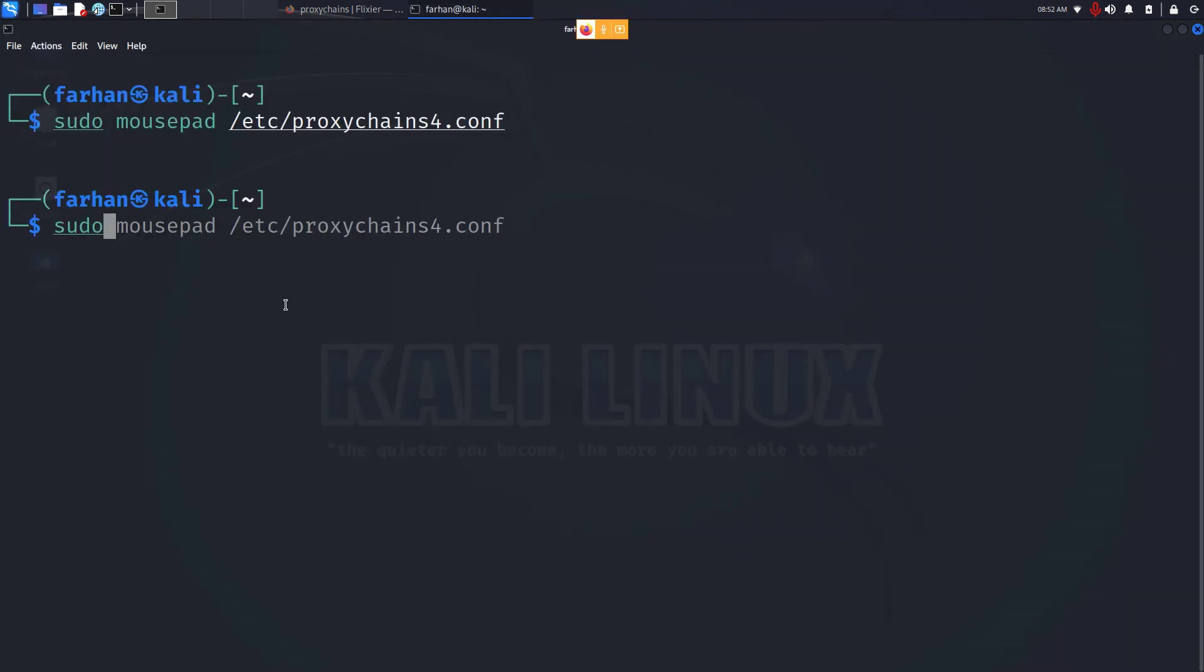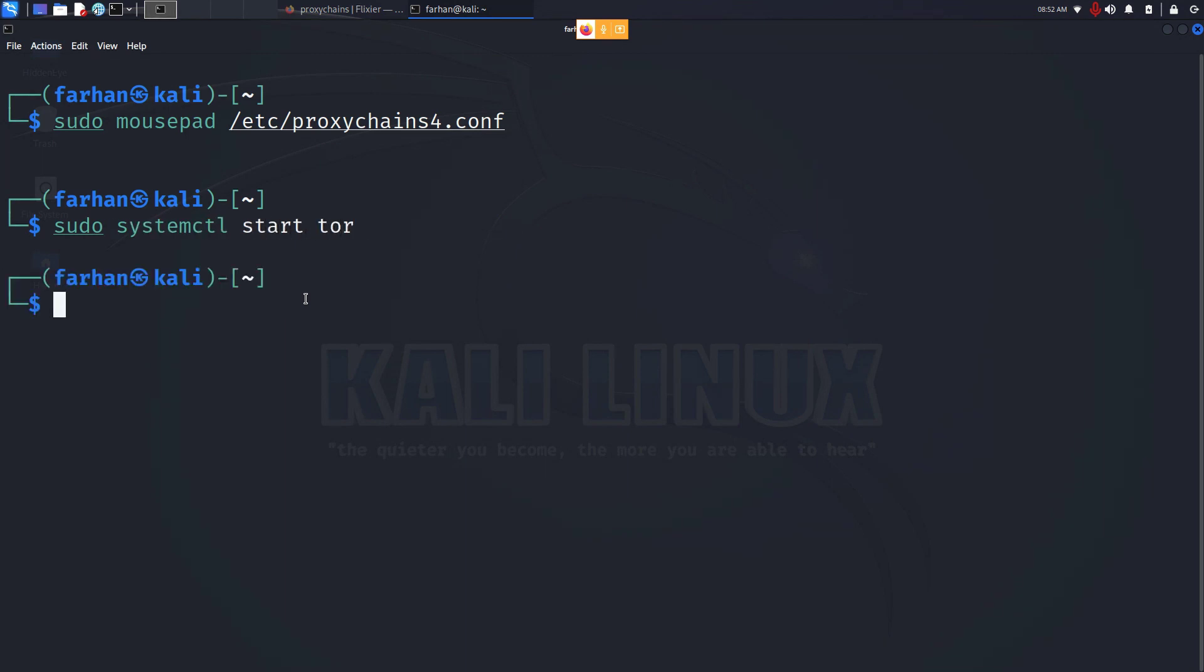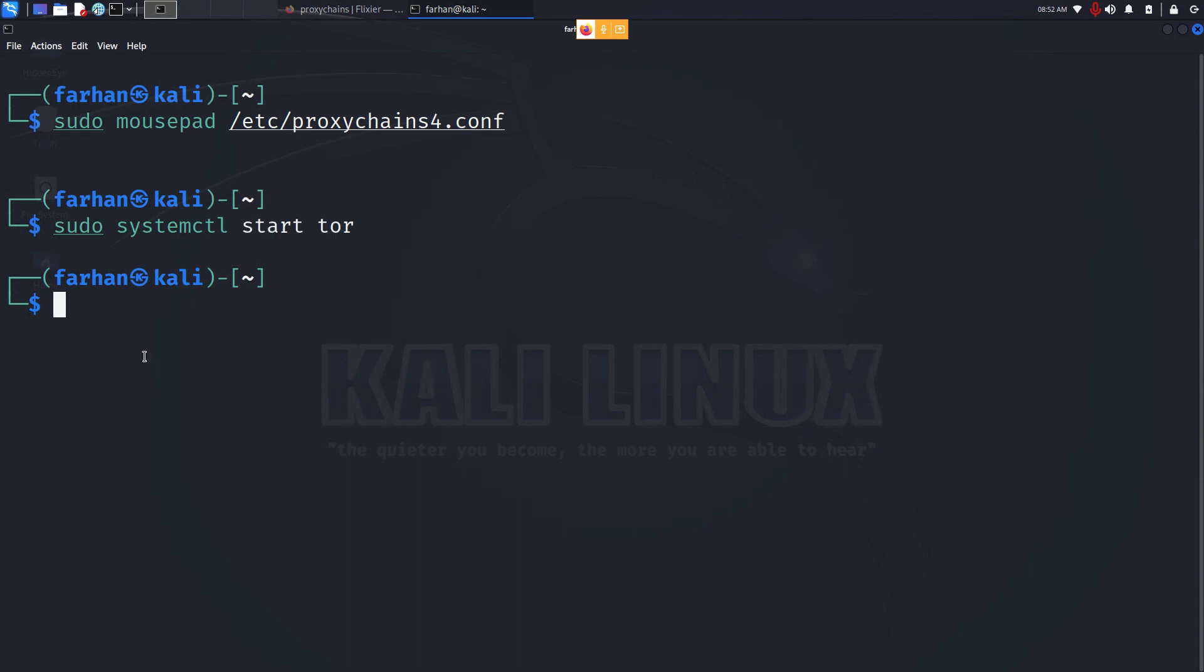Type in sudo systemctl start tor and press enter. This will start the Tor service which will connect your application to the Tor network. By the way, this has nothing to do with the Tor browser. This is just a service which will connect your application to the Tor network.